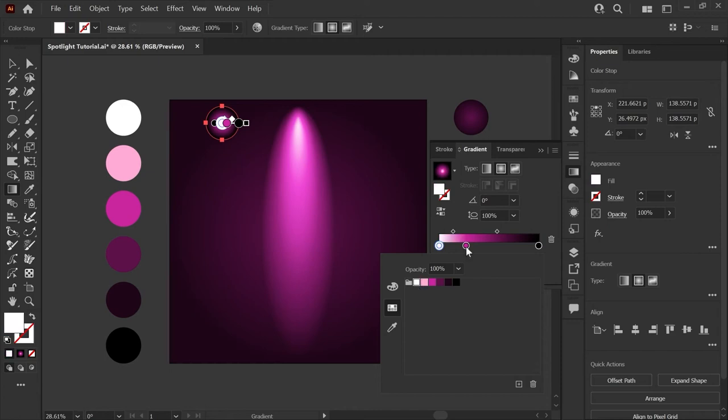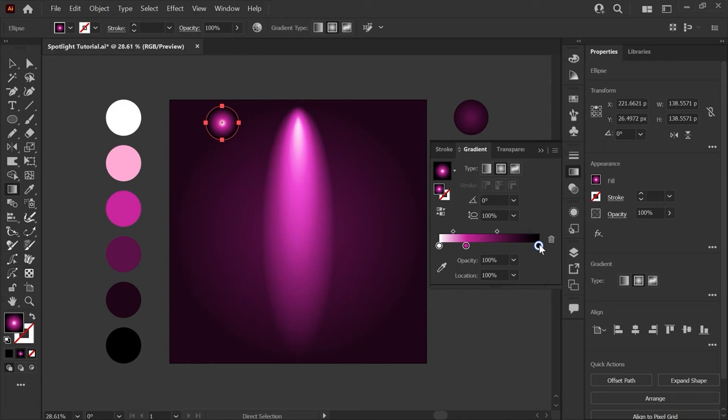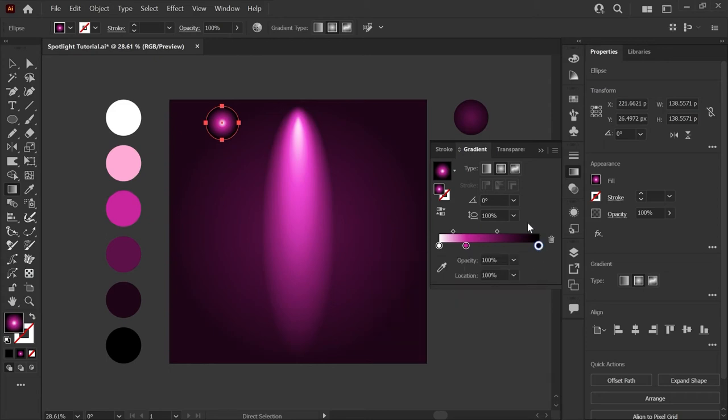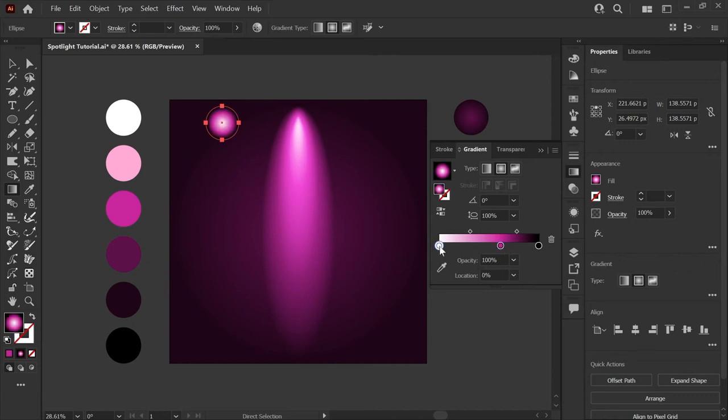We're using our mid-range bright purple and the last one will still be our pure black. Now we'll adjust these color stops. I'm going to put the bright color to about 60 percent location and the bright white will go almost right next to it.